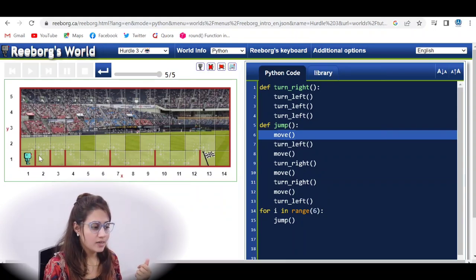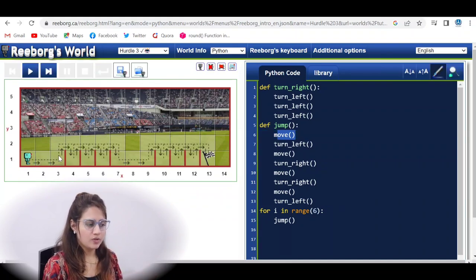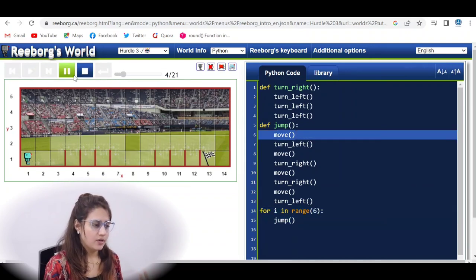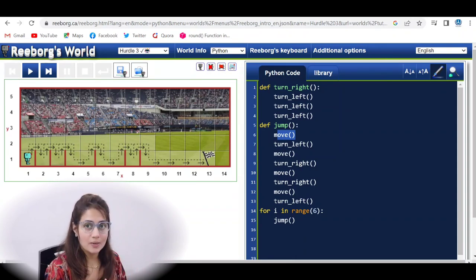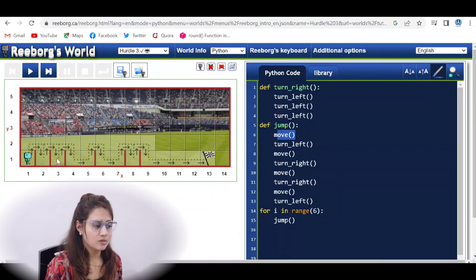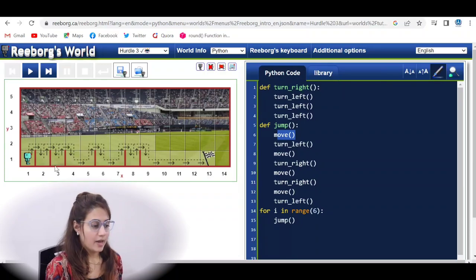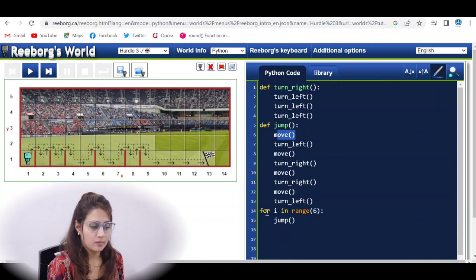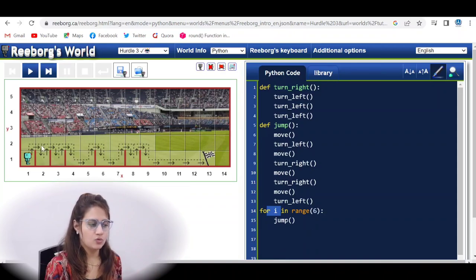The bigger problem is that the hurdles change every time you reload the game. Right now there are four hurdles; if I reload, there are three, then one, then two — they keep changing. So we don't know where the hurdle will be next time, or how many jumps we will need. In the previous case we knew exactly: six jumps, six iterations — so a for loop was fine.